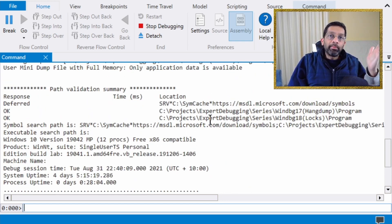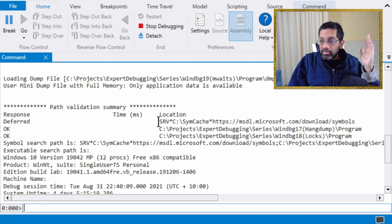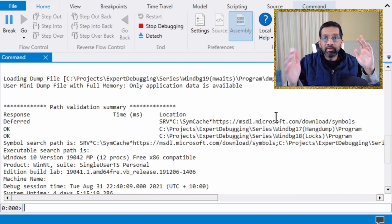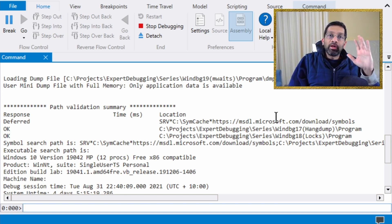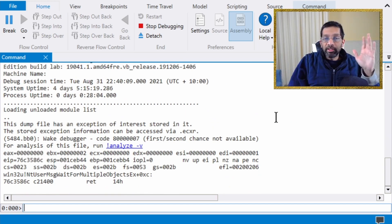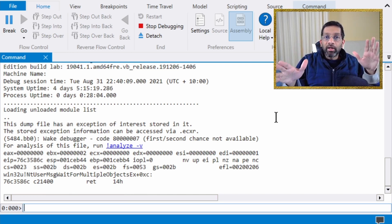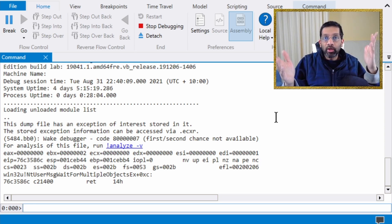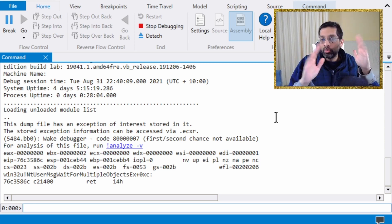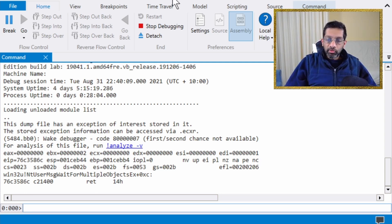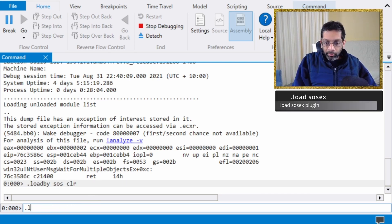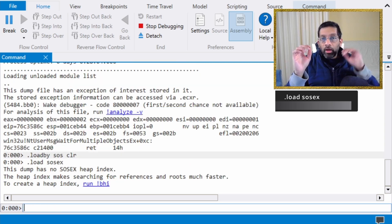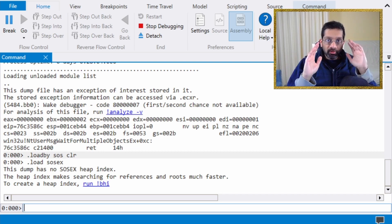At this point you need Microsoft symbols loaded. I've configured my environment so that whenever I open a memory dump or start WinDbg, symbols are loaded from a cache via an environment variable — I'll put a link in the description on how to set that up. For a .NET memory dump you definitely need Microsoft symbols. Once the dump is loaded, since I know this is a .NET application, I'll run 'load by sos clr' to load the SOS plugin.